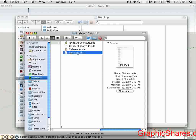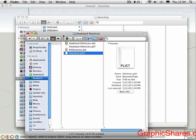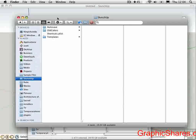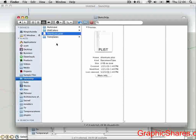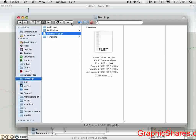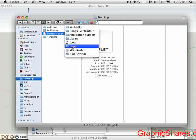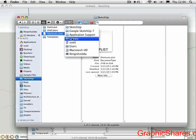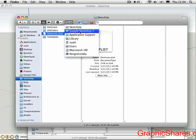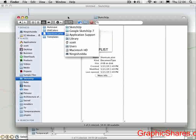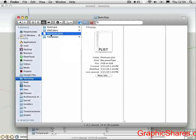You'd want to copy this file into this location right here. This is located on your computer, under your User folder, Library, Application Support, Google SketchUp 7, SketchUp, and there it is. So you can overwrite the file that's in there with this shortcut file.